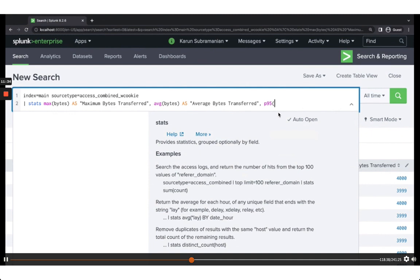The percentile works by sorting values — in this case bytes — from 1 to 100, and giving you the value at the 95th position. So 5% of bytes values are more than that, and 95% are less. This is especially useful for average response times, where straight averages can hide spikes. The 95th percentile reveals if some users are experiencing very high response times.